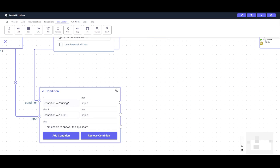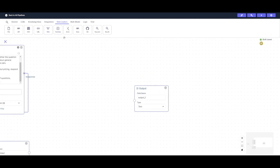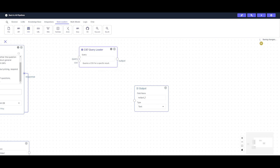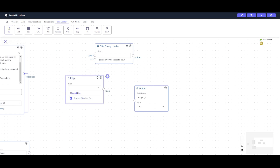Now we're going to create another node under data loaders — a CSV query node — which will be used to process CSV queries and handle numerical data. We also need to input a file loader node, which will help load the data. This means we integrate different CSV files through this node. One important thing: uncheck the tick mark so that it doesn't process the files into plain text.